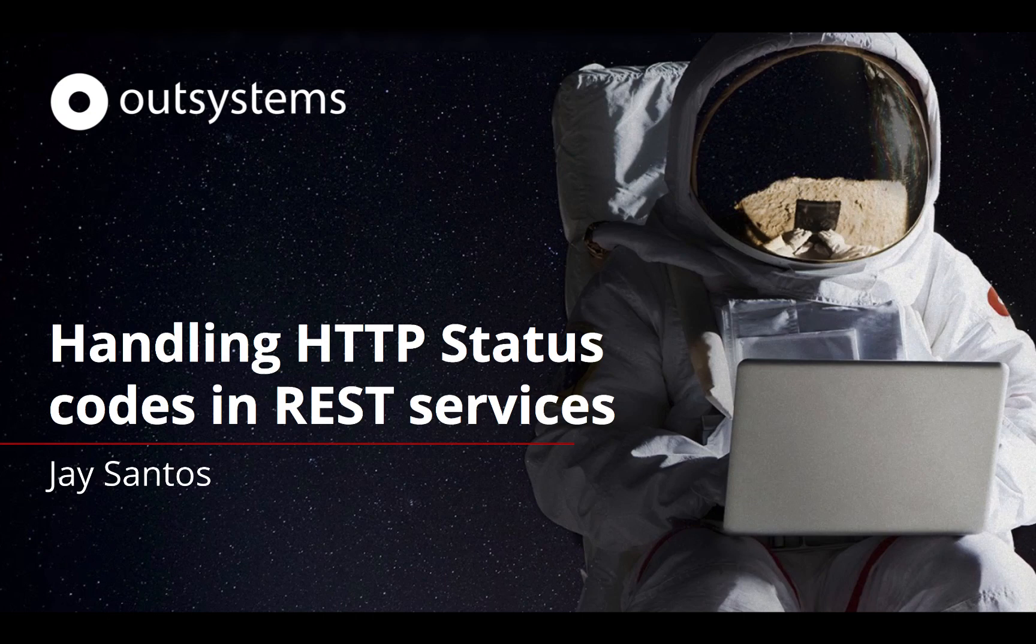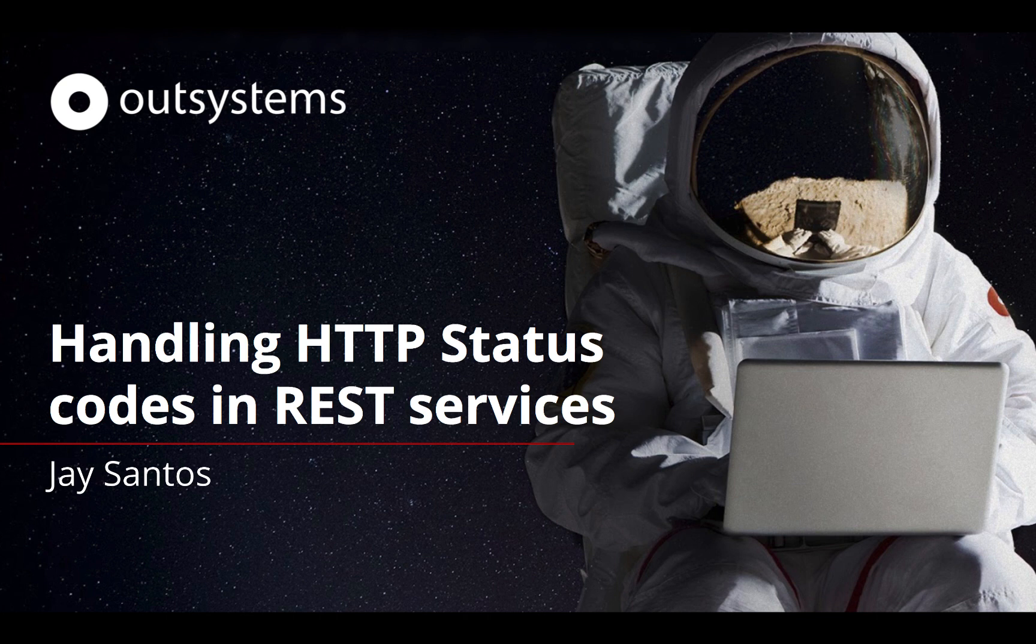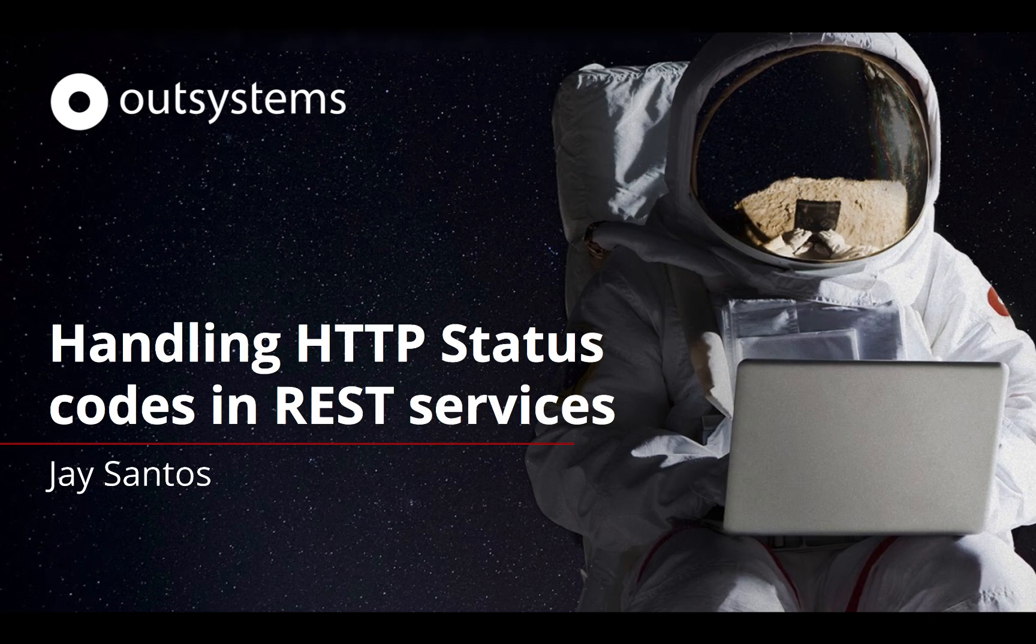Hello and welcome to this week's OutSystems Advocacy Team video. My name is Jay Santos, and today we'll be talking about how to handle HTTP status codes in REST services.